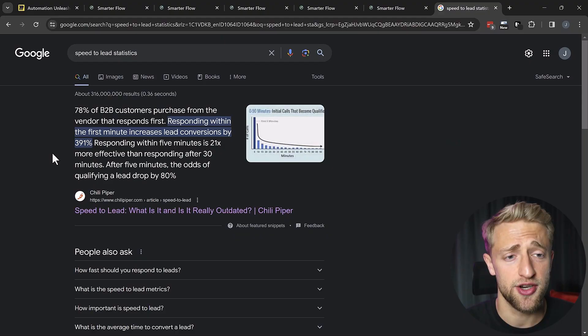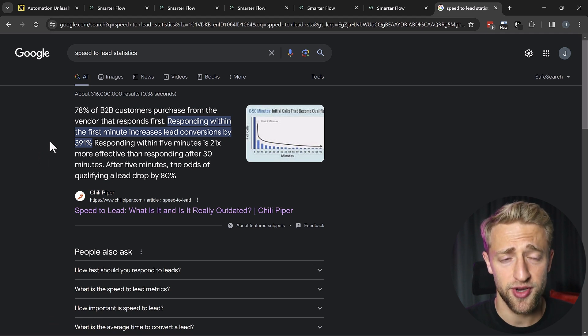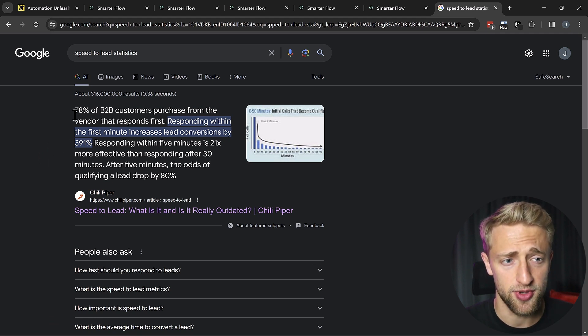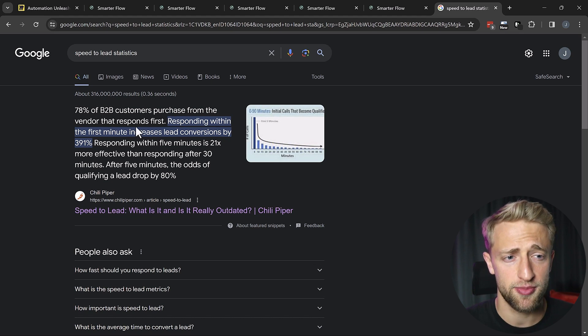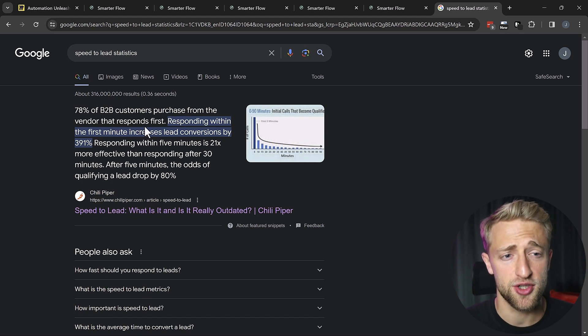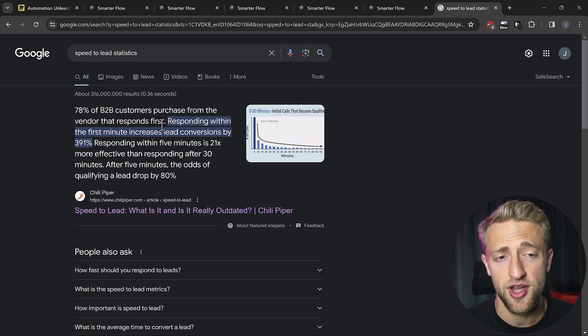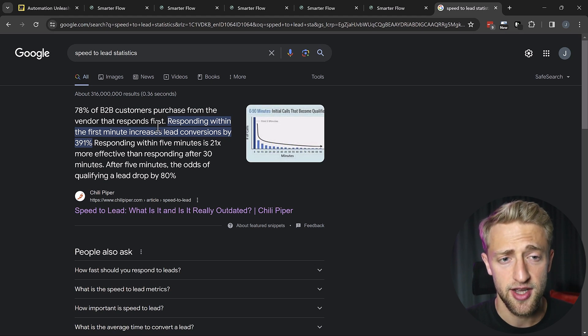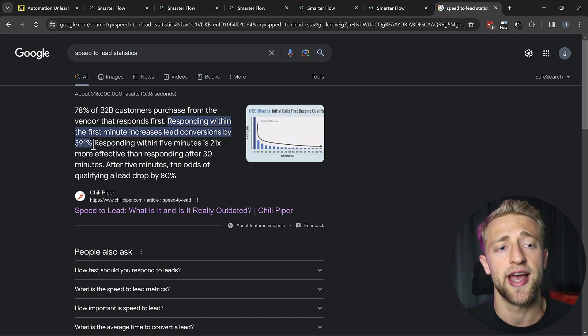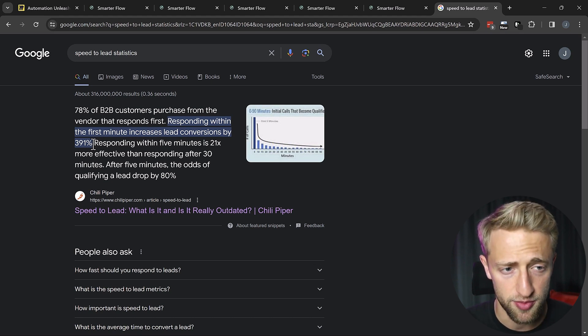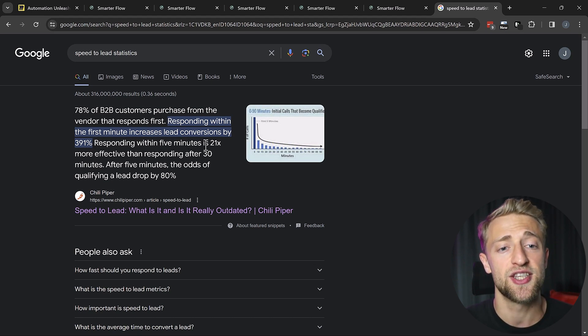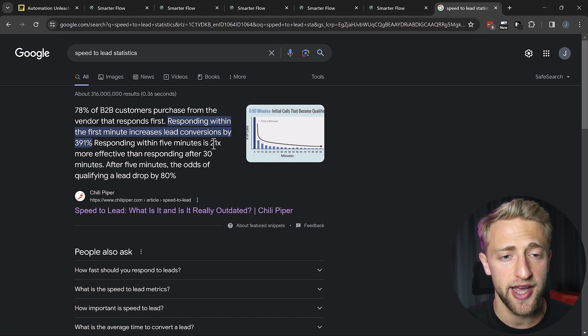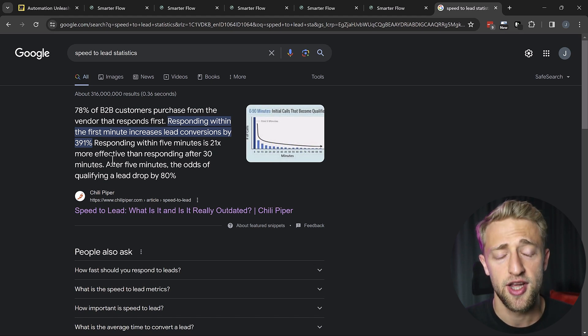Once you have that magical lead, we want to make sure we get back to them as soon as possible, and when I say as soon as possible, I basically mean immediately. I want to show you this quick statistic here about how important it is to reach out to a lead as fast as possible. 78% of B2B customers purchase from the vendor that responds first. So if you're not the vendor that responds first, you're probably not going to get that lead. Responding within the first five minutes increases that lead conversion by 391%. Responding within the first five minutes is 21 times more effective than responding after 30 minutes.